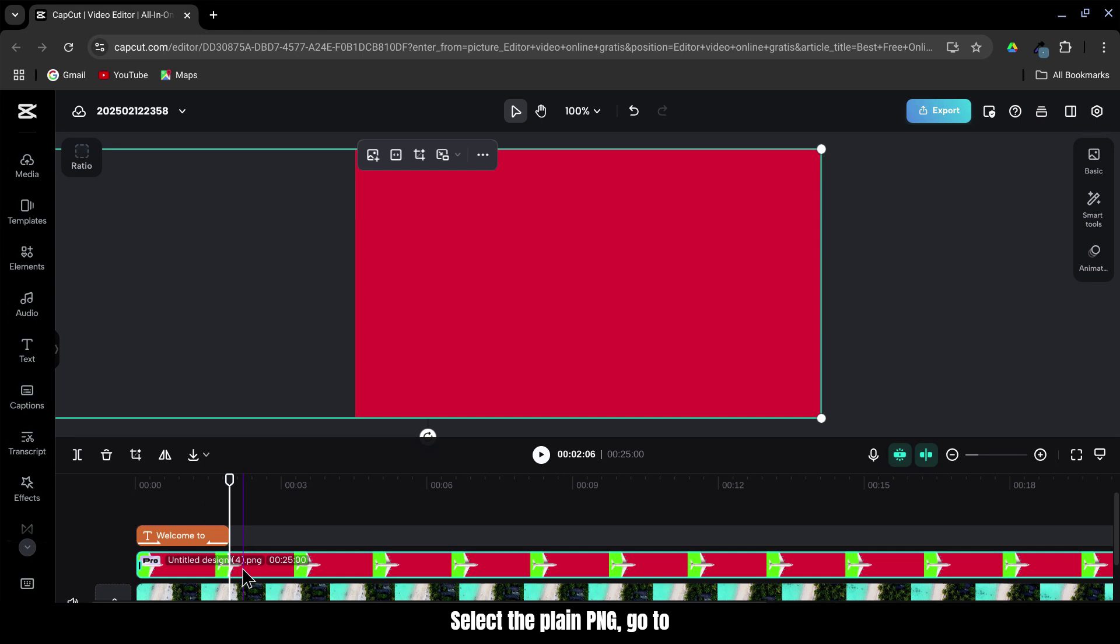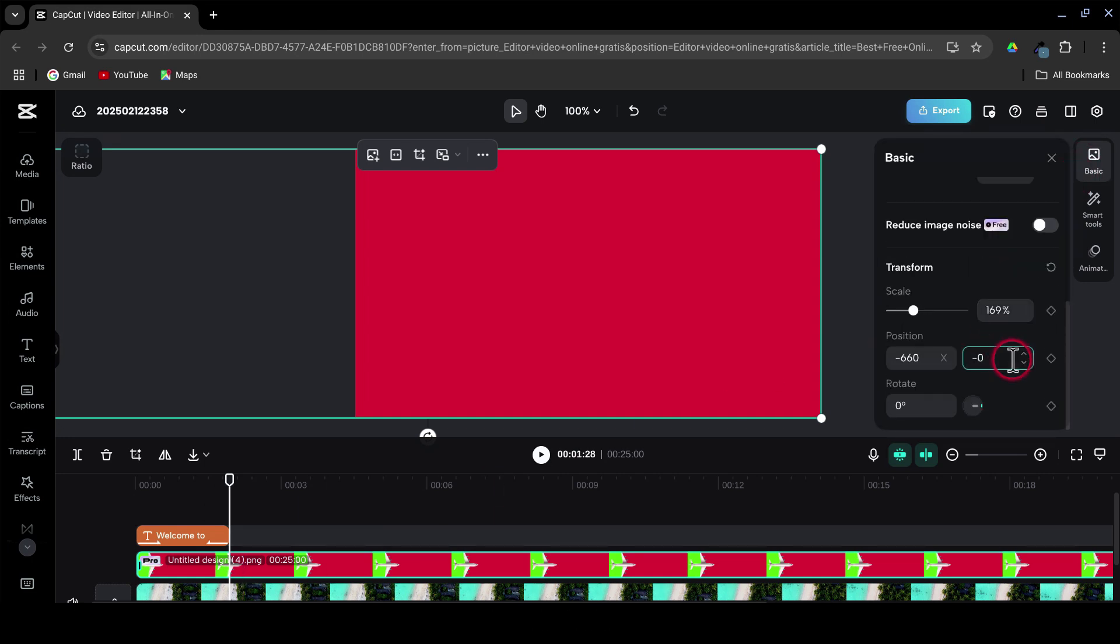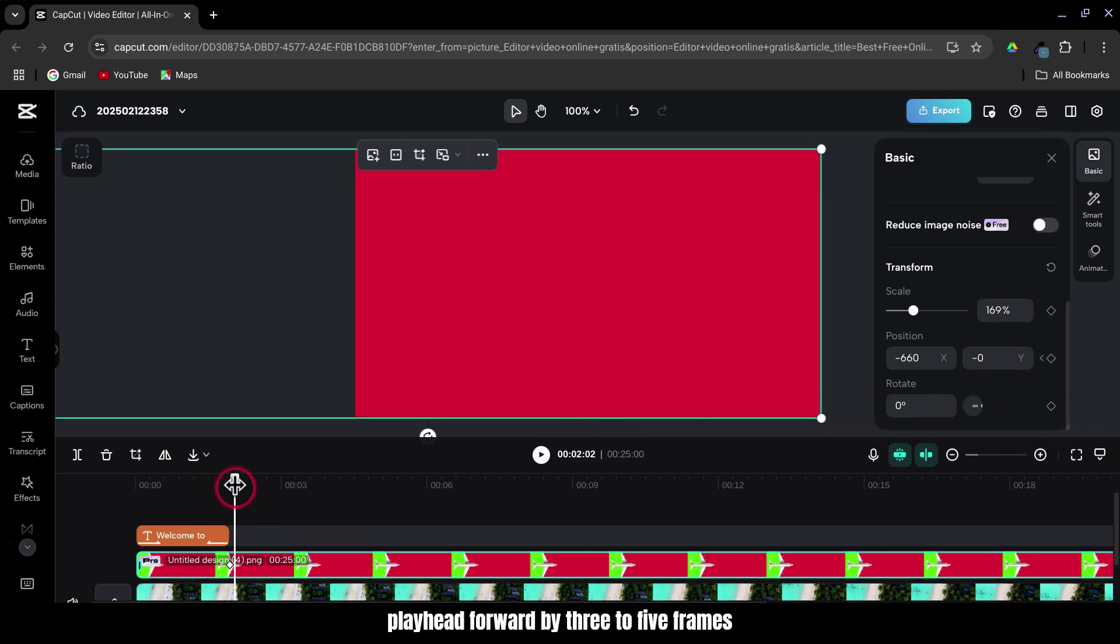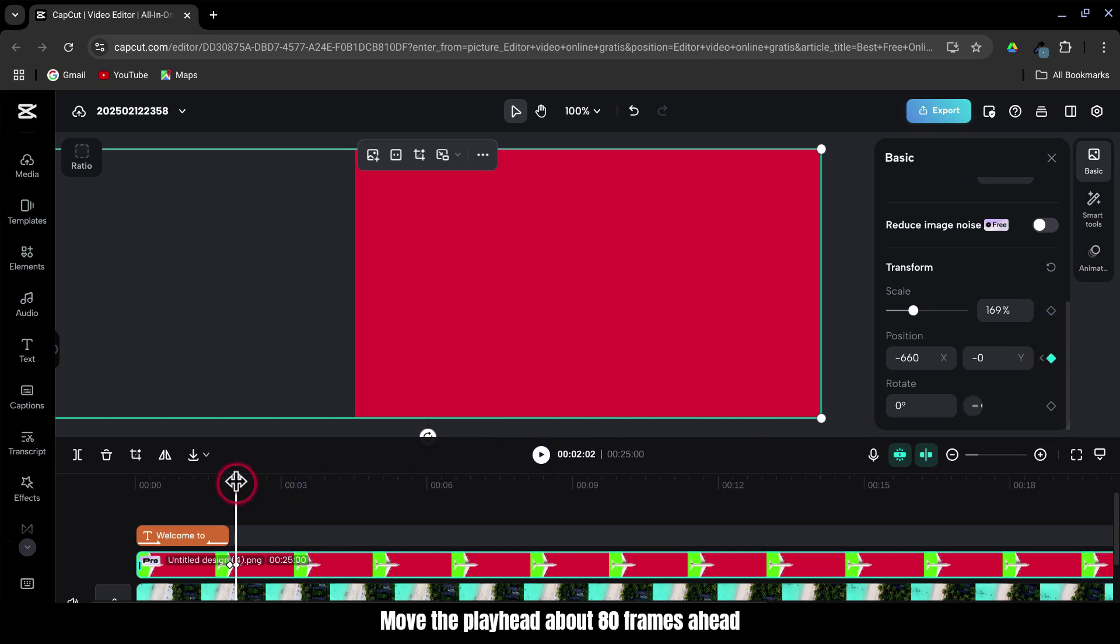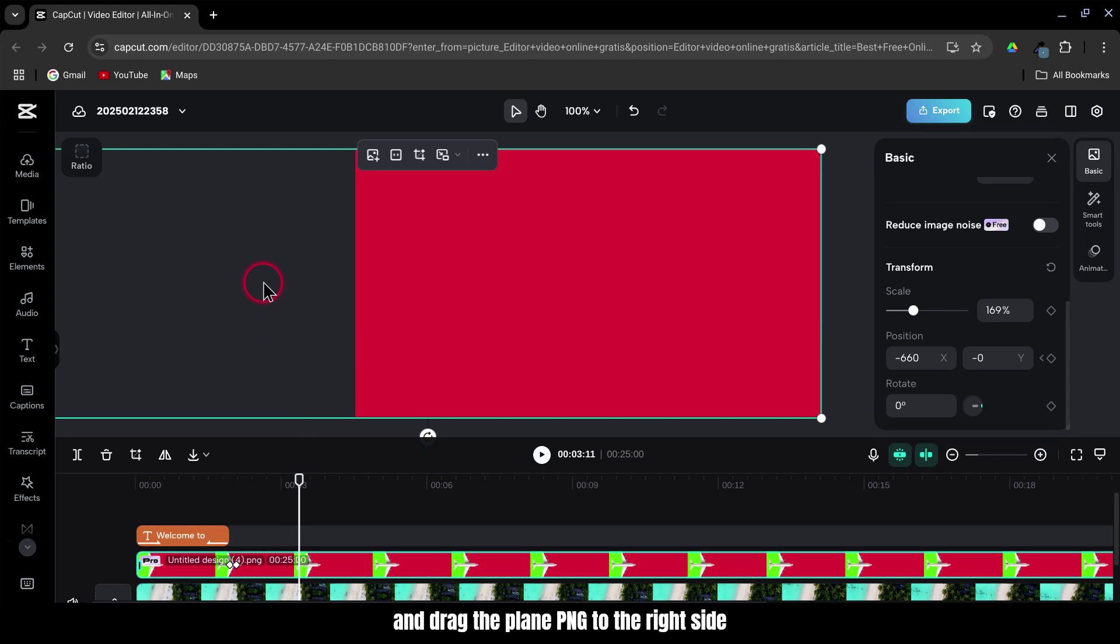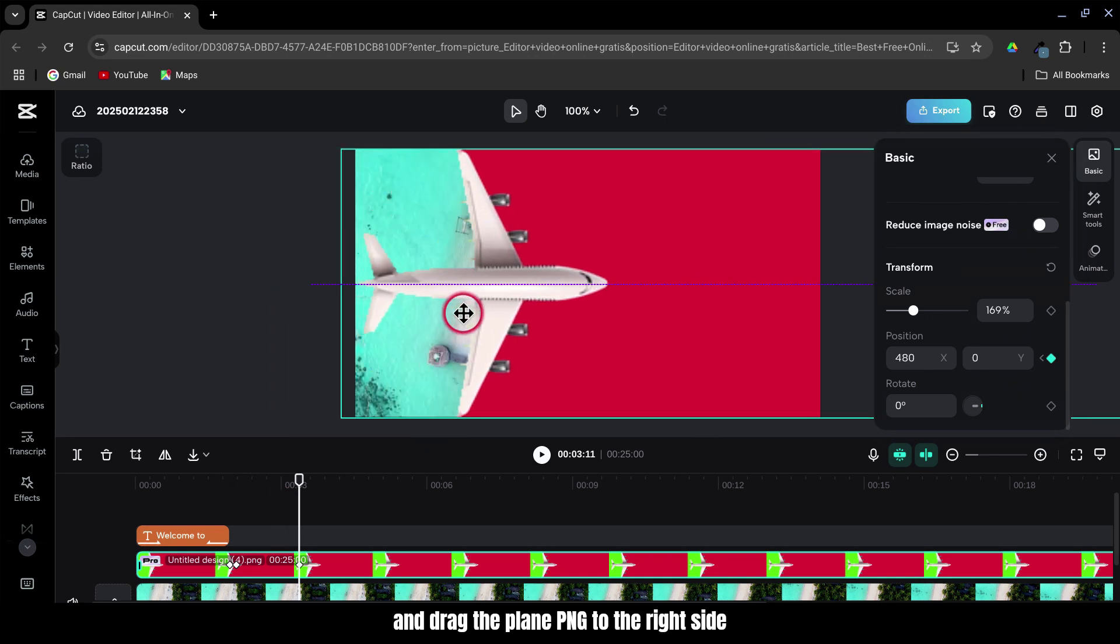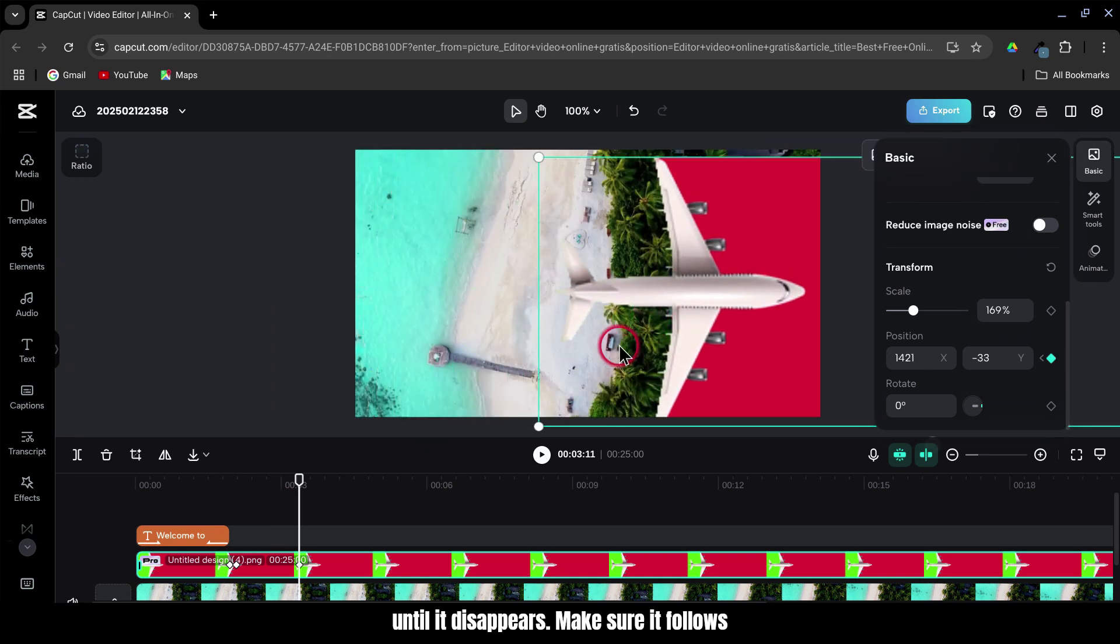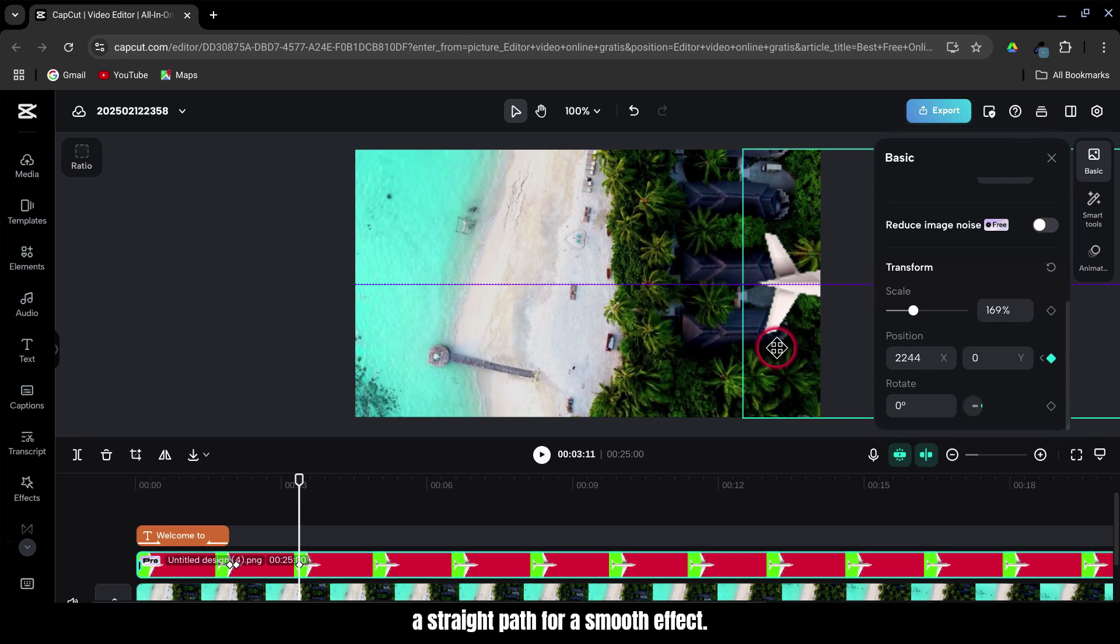Select the Plane PNG, go to Basic, and scroll down to Position. Add a keyframe here. Now, move the playhead forward by 3-5 frames and add another keyframe. Then, move the playhead about 80 frames ahead and drag the Plane PNG to the right side until it disappears. Make sure it follows a straight path for a smooth effect.